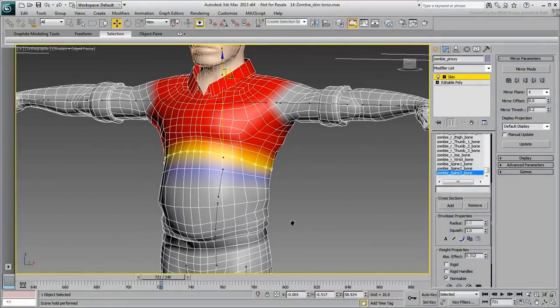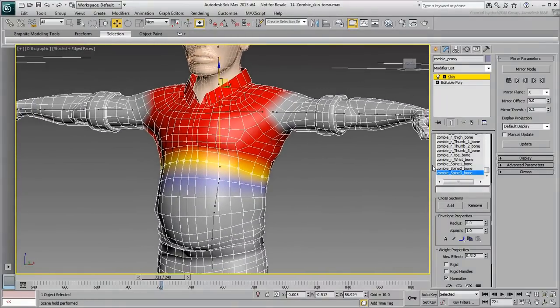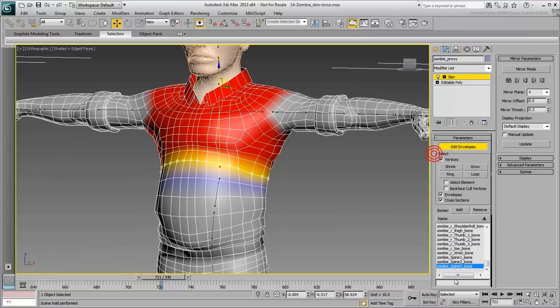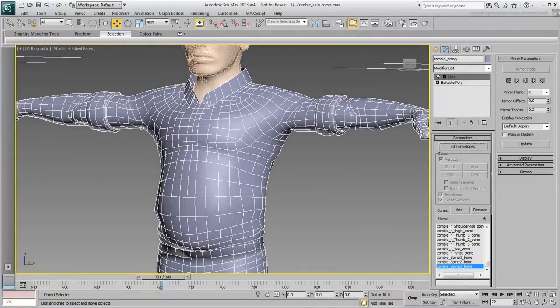Keep on fine-tuning the solution until you are satisfied. Exit Edit Envelopes mode when done and save your file. In the next movie, you work on the shoulder joints.